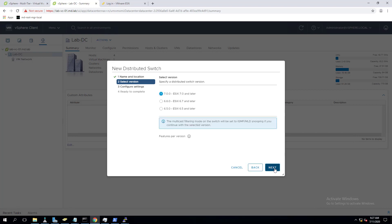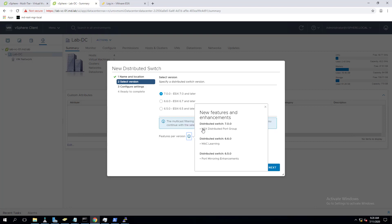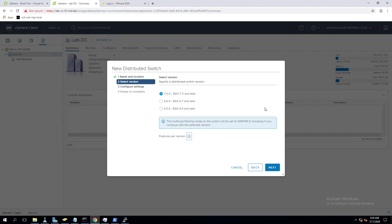In the distributed switch there are multiple versions available based on your vCenter Server version. My vCenter Server is 7.0, so it gives the option to create a 7.0.0 distributed switch. However, if you add ESXi hosts to a 7.0.0 DV switch, your ESXi hosts must be ESXi 7.0 or later. You cannot add ESXi 6.7 hosts to a 7.0 DV switch.